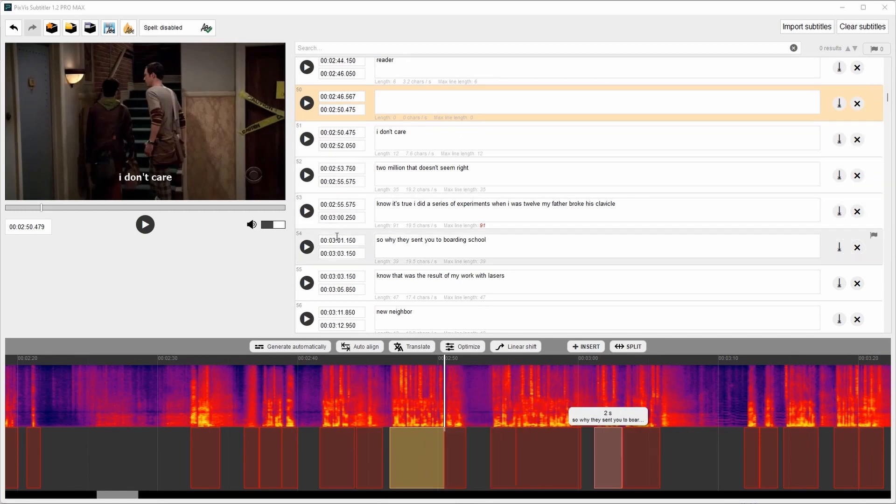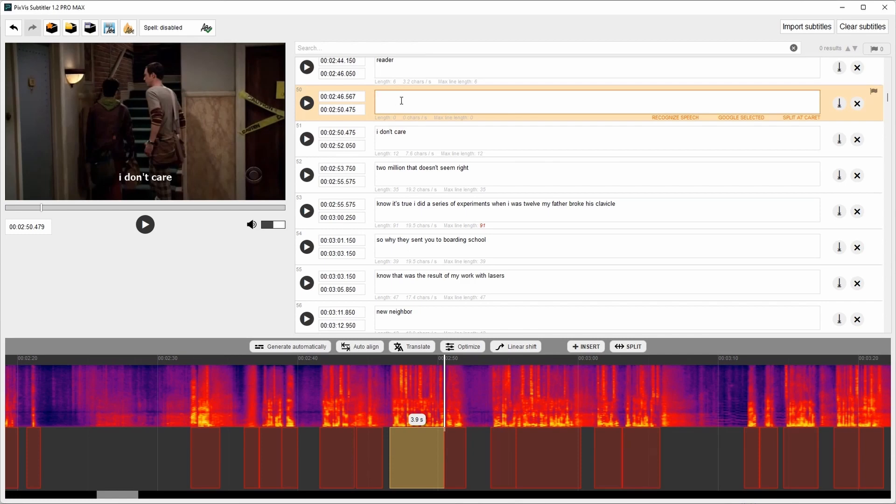There is another way how to use speech recognition. This subtitle has no text. You can play it by clicking this icon. Okay. Now let's click this button for speech recognition.